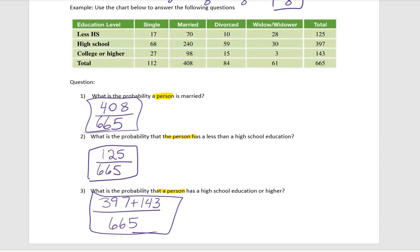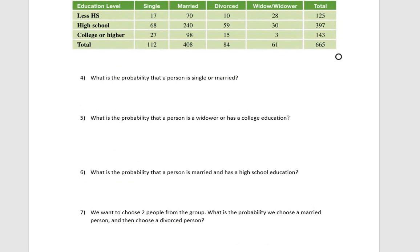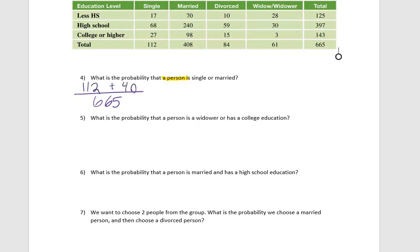For the next one, it asks: what is the probability that a person is single or married? If I read it carefully, we're looking at all 665 people. Now, do I have any overlap between single and married? I don't. A person can't be single and married. So I'm satisfied if I pull either a single person or a married person out of this group.